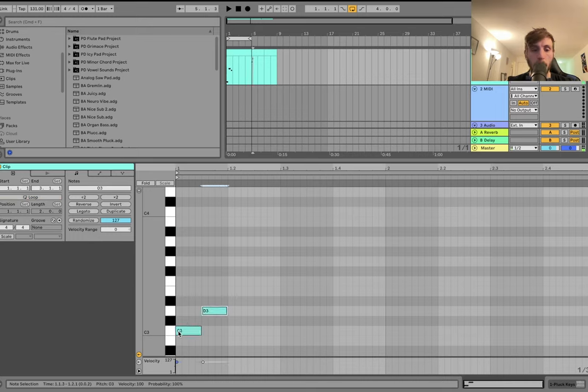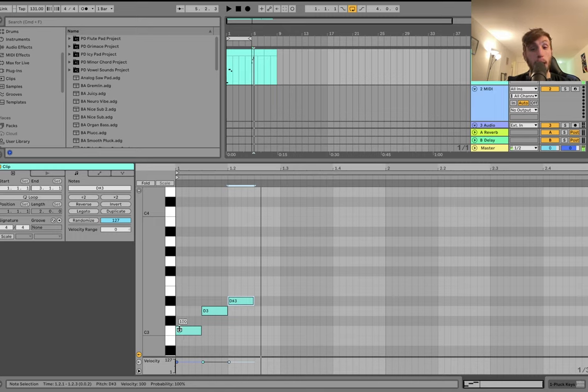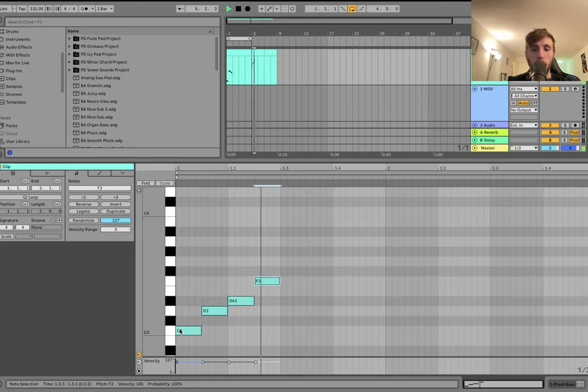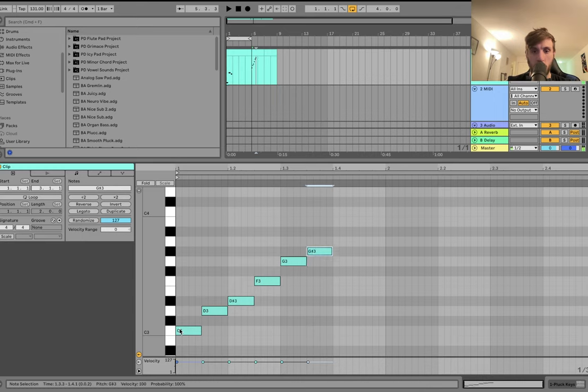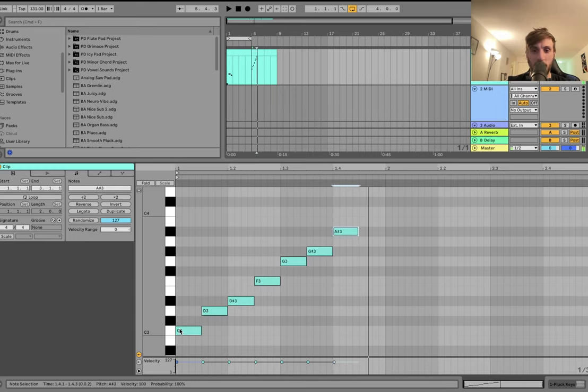ninth, third, minor third, fourth, fifth, sixth, minor seventh, and then back up to the root.